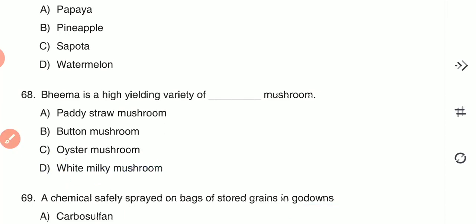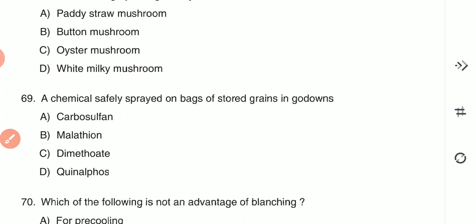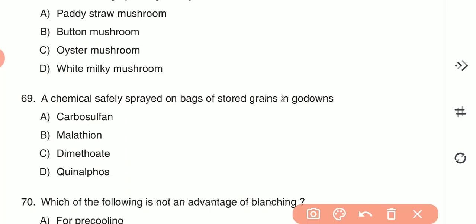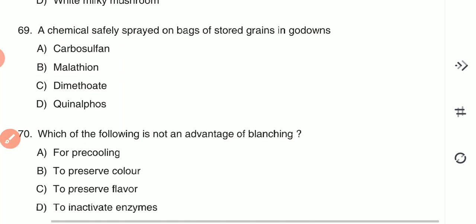Question 69: A chemical safely sprayed on bags of stored grains in godowns is — (A) carbosulfan, (B) malathion, (C) dimethoate, or (D) quinalphos. Malathion is the correct answer — it is the chemical sprayed on bags of stored grains in godowns.